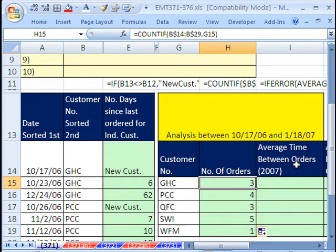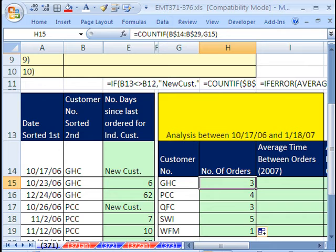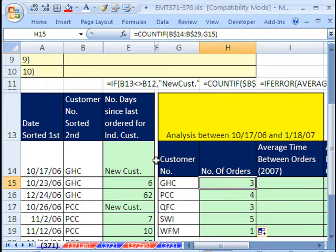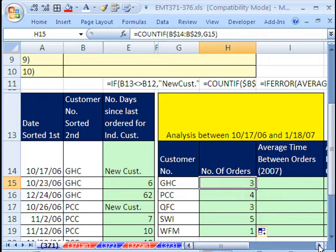Now, average time between orders, that's our goal here. Now, I am going to actually do two formulas, one for 2007 and one for 2003 and earlier. I do want to hide some columns here. Actually, I can't hide any because we're going to be using all of these.